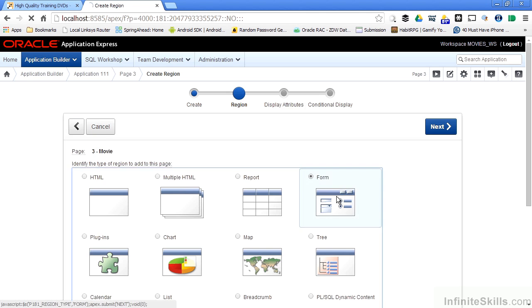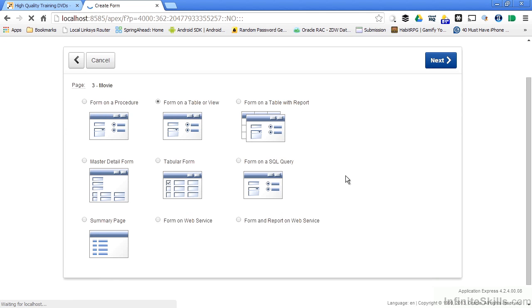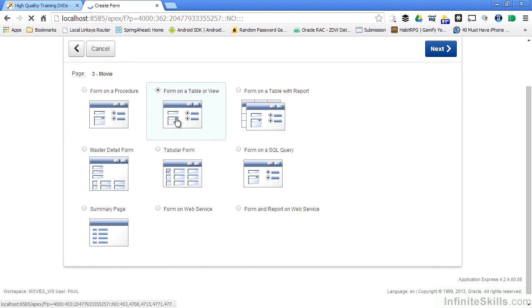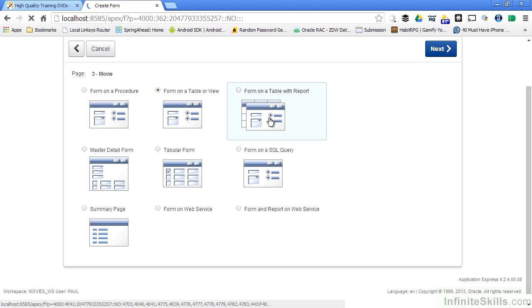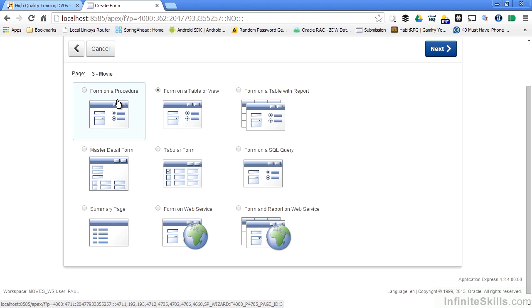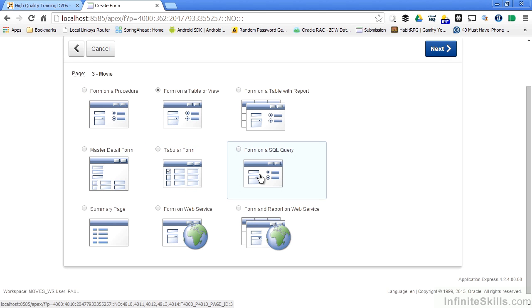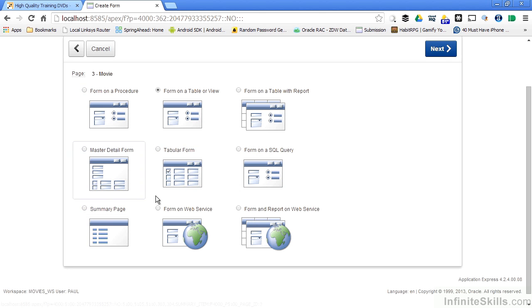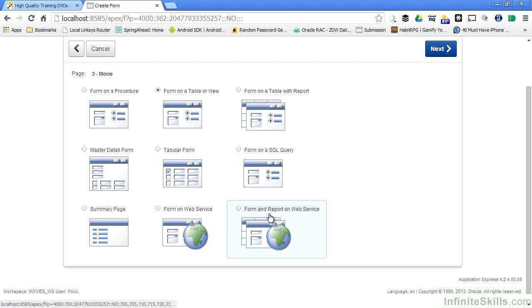If I click on Form, I have forms that are based on tables or views, the most common type. Tables with a report, master detail, forms based on a procedure, tabular forms, queries, summary pages. I can build forms that are built on web services.